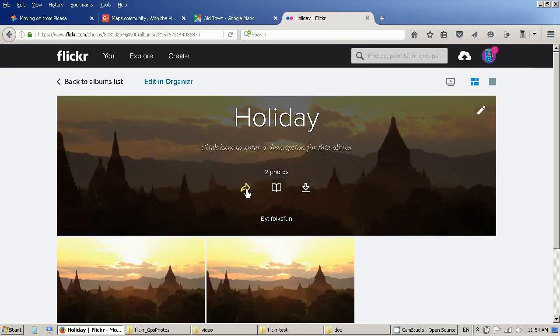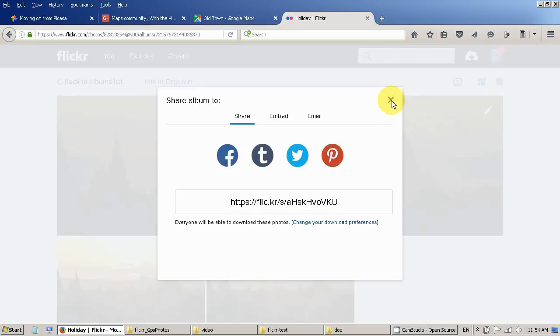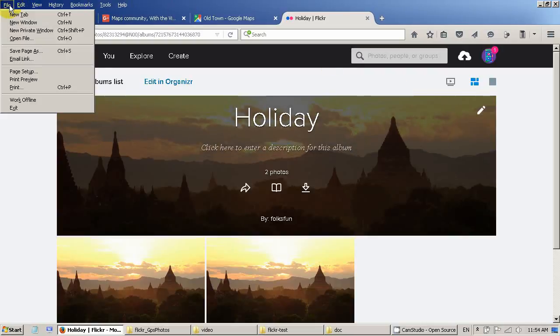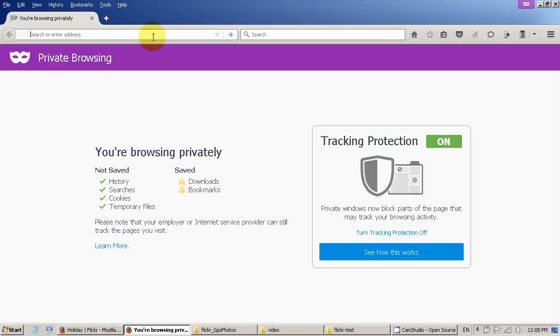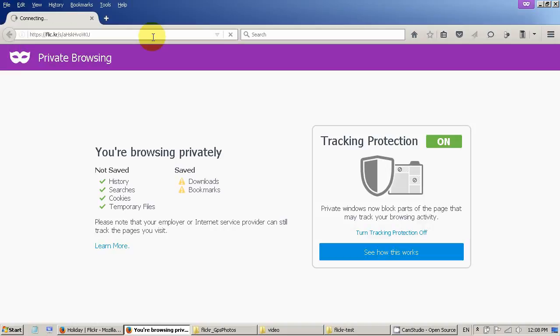And I can share. This is the share icon. And copy the link. So assuming I'm sending the link to my friend. My friend add the link into the address bar and open the album.